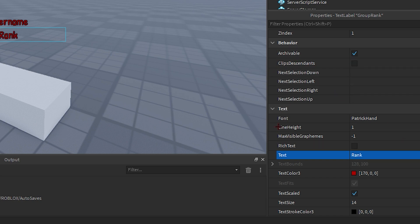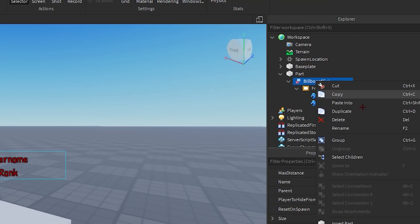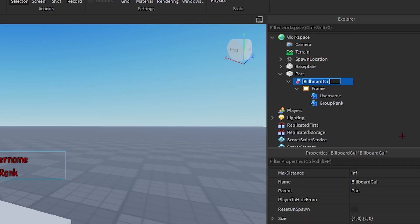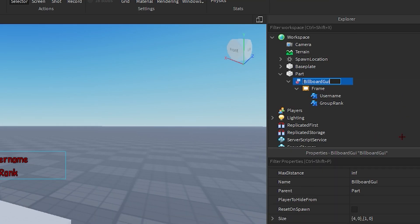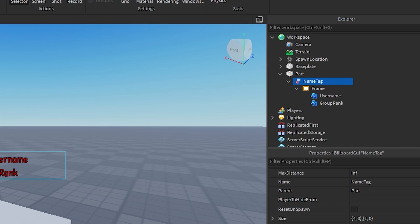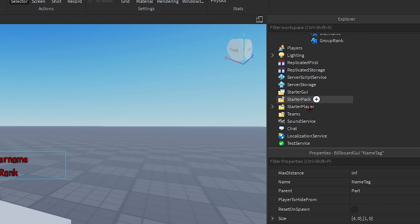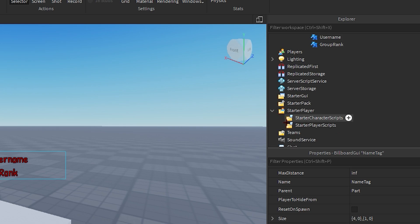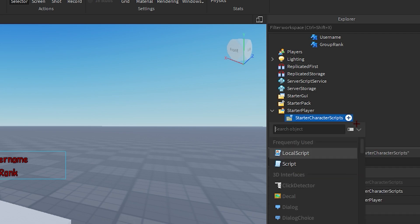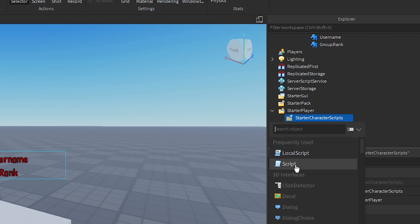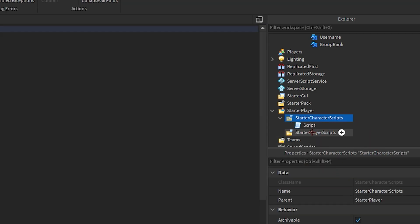Now I'm gonna rename my billboard GUI to nametag. Make sure that you copy all of these exact settings otherwise it won't work. Now we're gonna go into starter player and then into starter character scripts and we're gonna add in a script into it.